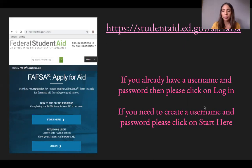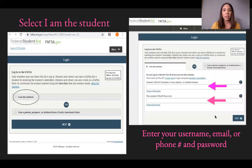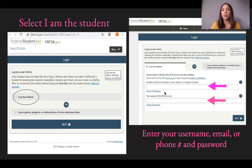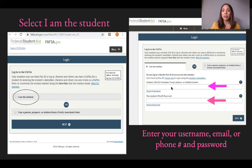Once you select one of those two options, you'll be prompted to select whether you are the student or the parent. Select that you are the student and click Next. You'll be prompted to a page requesting your FSA username, email address, or phone number. If you haven't registered your phone number, do not enter it — enter your email or username instead. You have three attempts before the website locks you out.